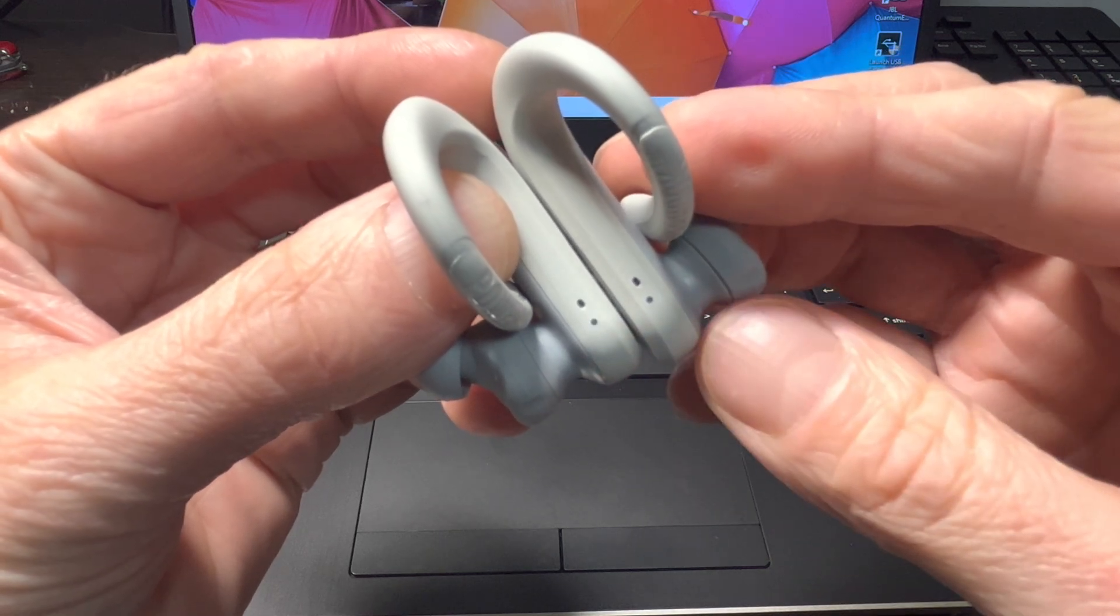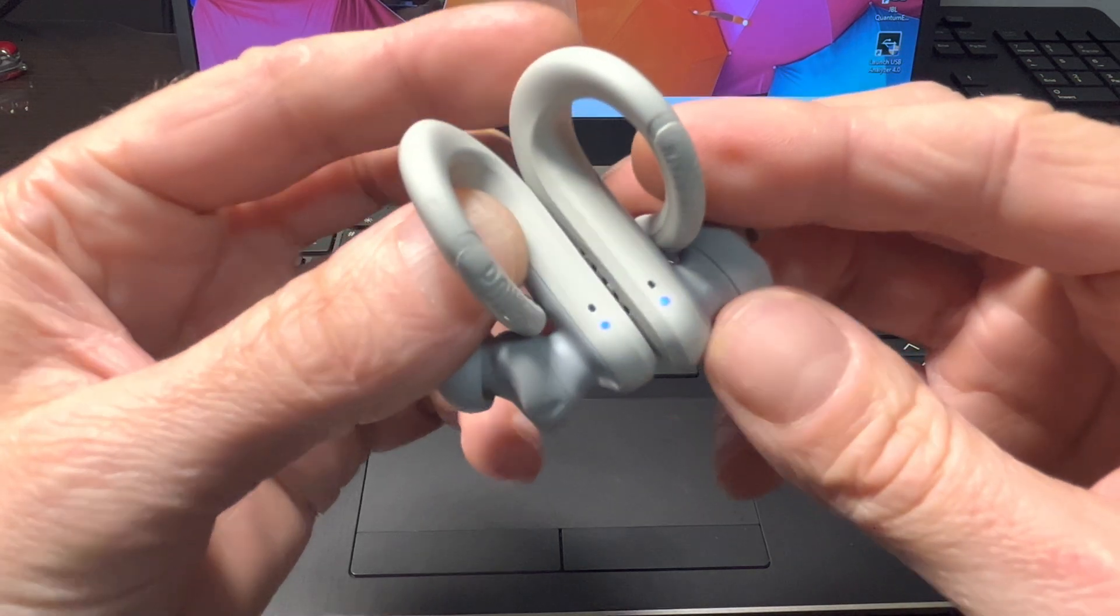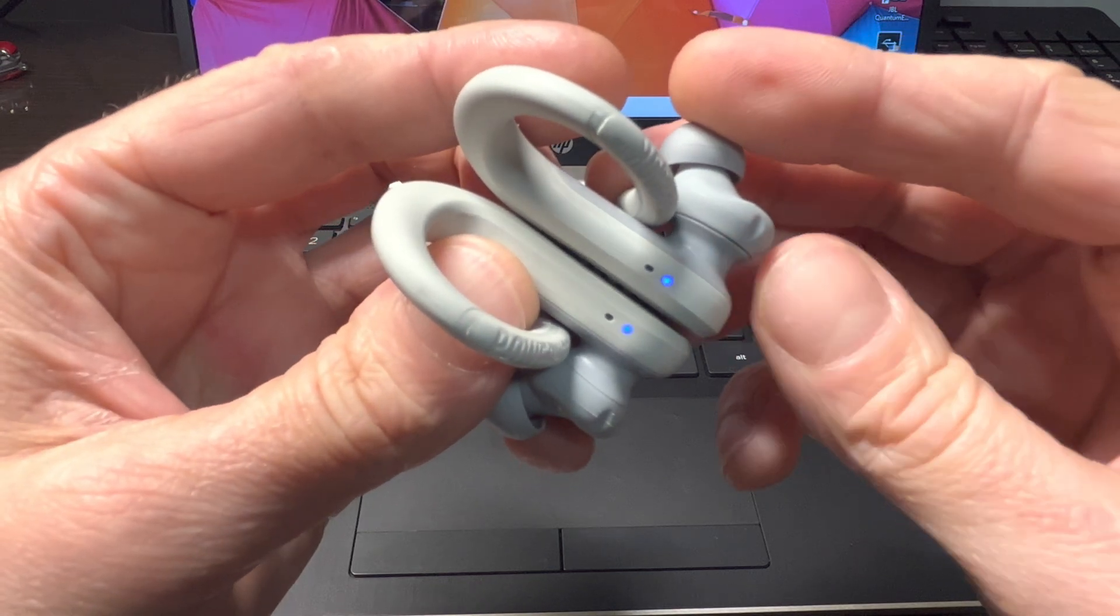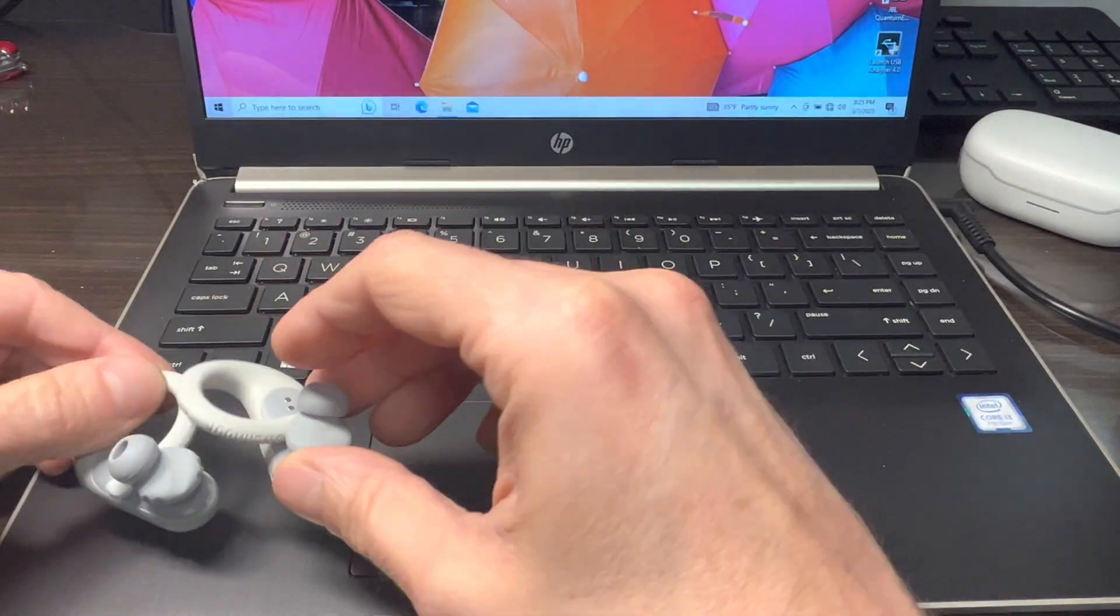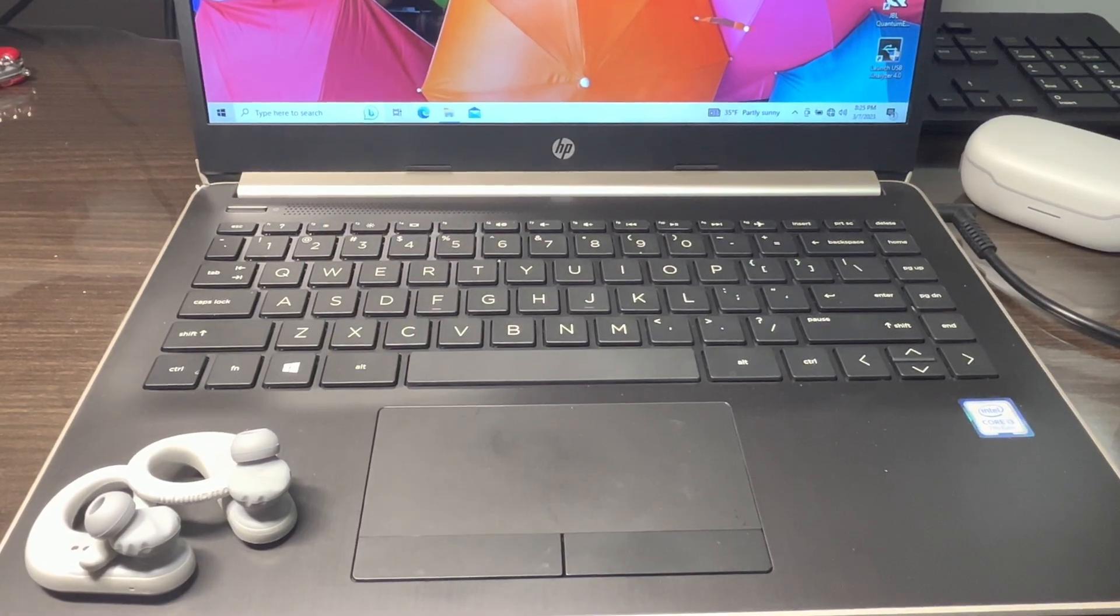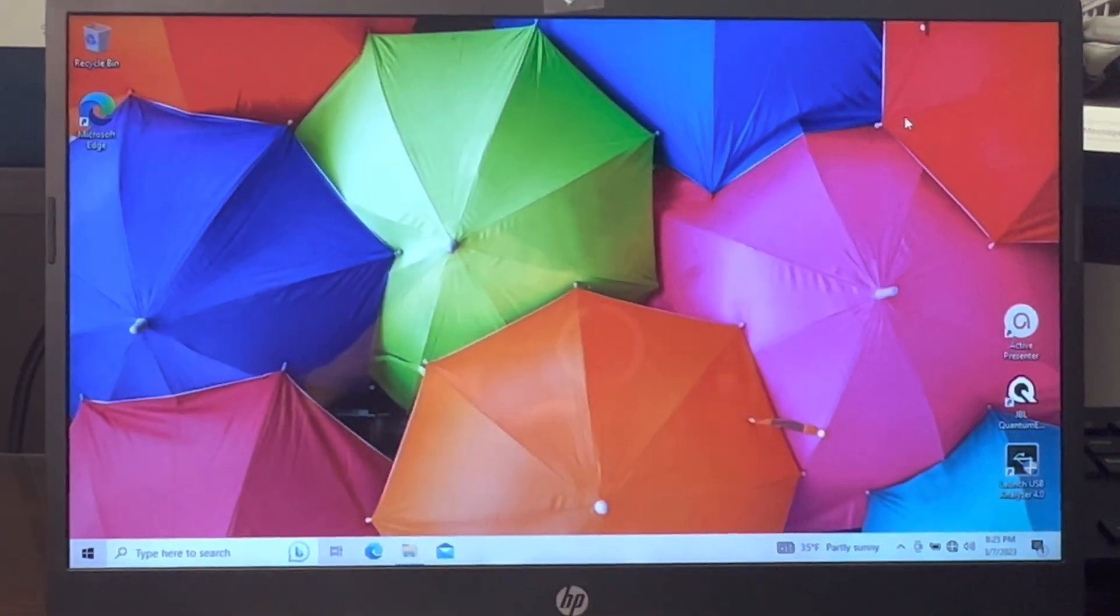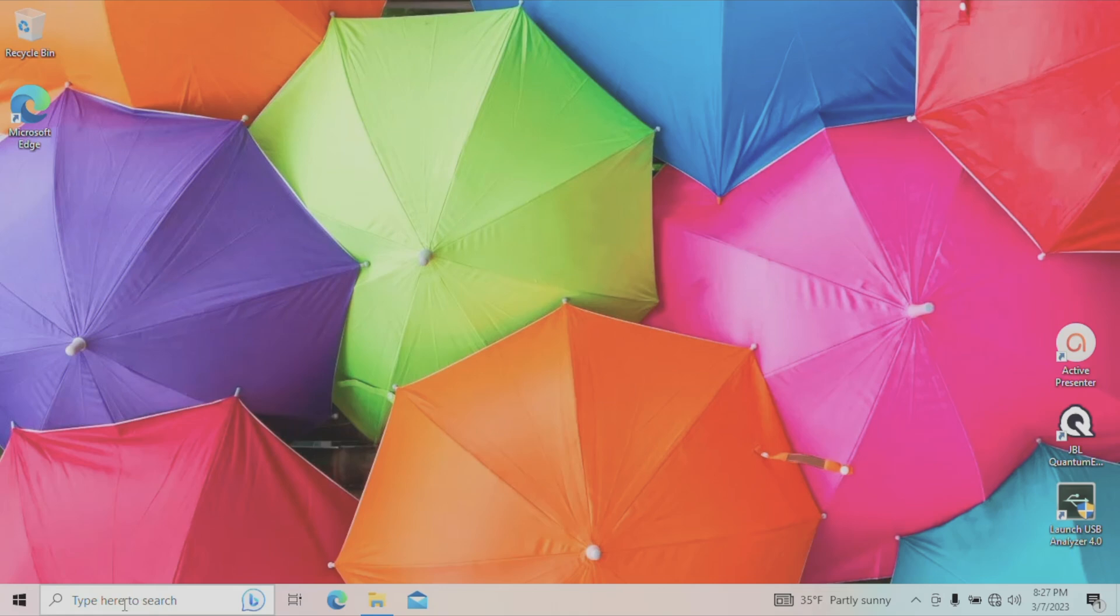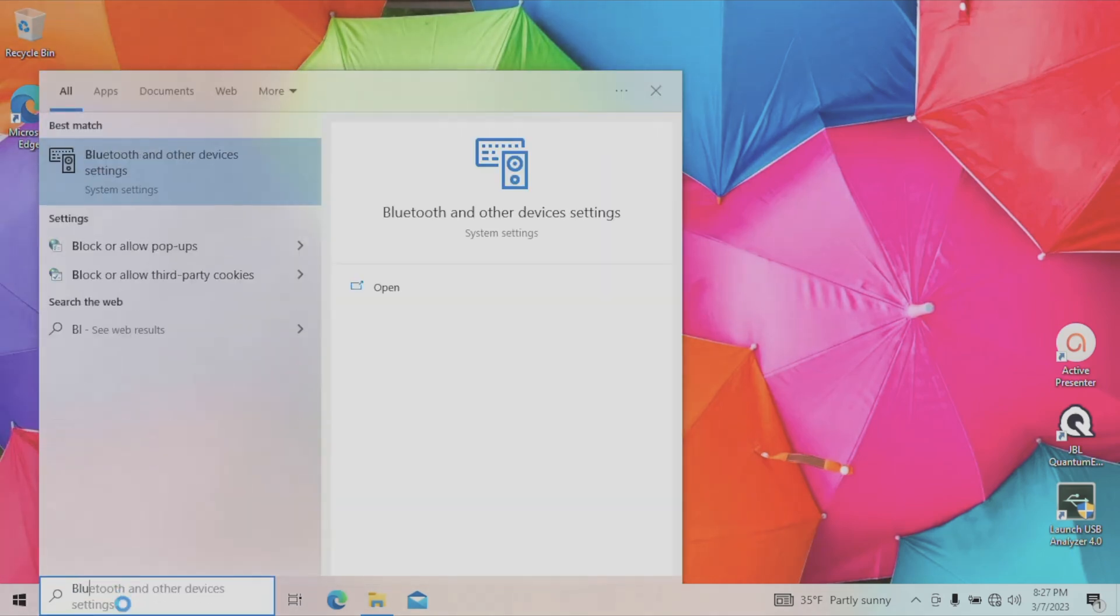Okay, and now with our earbuds in the Bluetooth pairing mode, we can now set them aside and we're going to switch over to our Windows computer. At first we're going to take a look at the lower left corner of the screen where we have the search bar, and here we're going to type in Bluetooth.